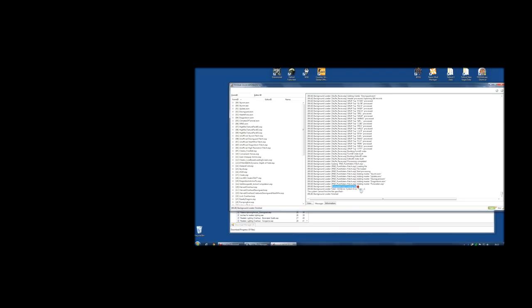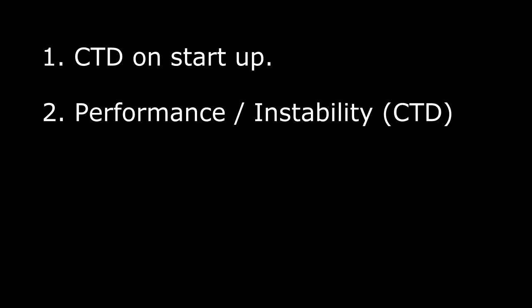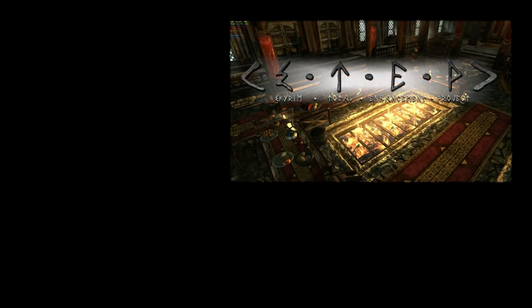The second category of problem is performance and instability. These are the annoying problems where the game either starts slowing down, you get very low frame rate, or you get crashes — maybe after ten minutes, maybe after half an hour. This problem is a little harder to troubleshoot and can have a variety of different causes. One of the major causes is lack of memory. The modded version of Skyrim can actually use a huge amount of memory and can reach a hard limit of 3.1 gigabytes, at which point it will simply crash.